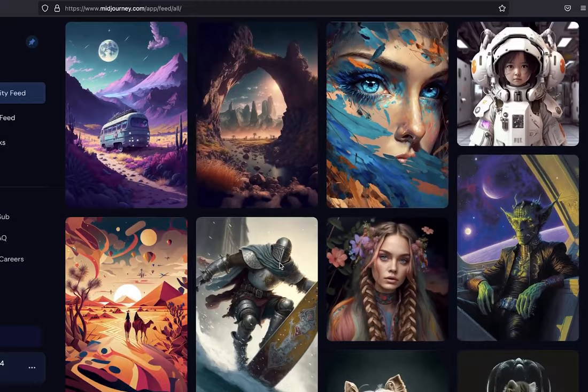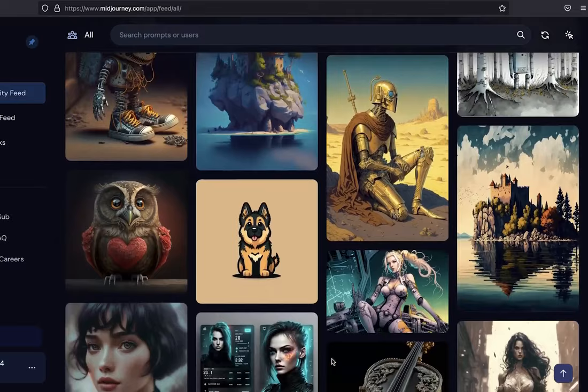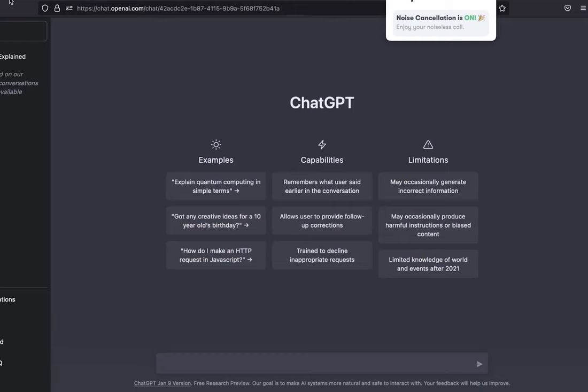And the second one is Midjourney which takes in text prompts and it creates or generates images like these. You can see people have been generating all these images with Midjourney. So what we want to do in this video today is put the imagination of ChatGPT on test.